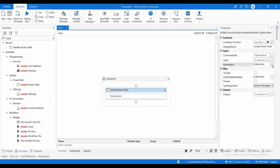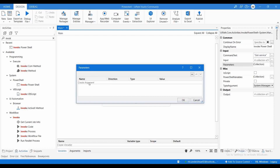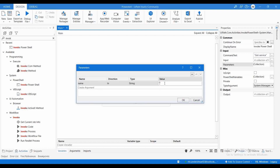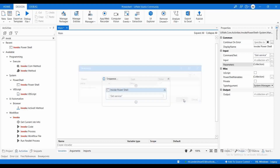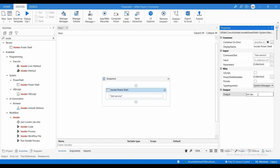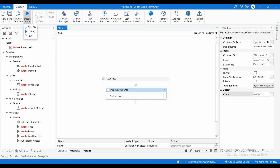Click on the Parameters field. The parameter name is 'Name' and the value I need to pass is 'c*'. This will list all services starting with the letter 'c'. Let me create an output variable called 'out'. I'm not changing the TypeArgument yet. Let me save it and try to execute.